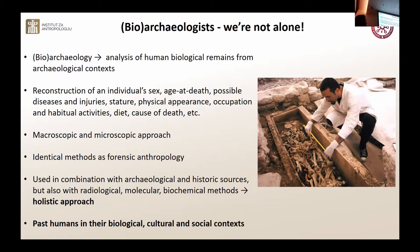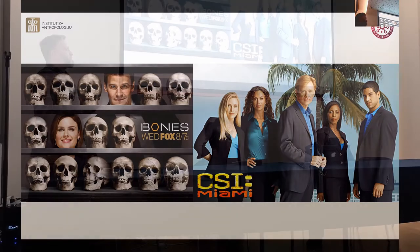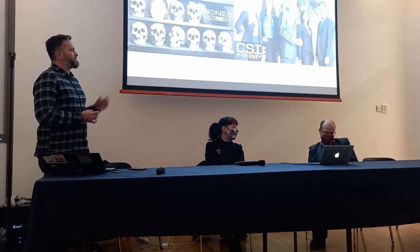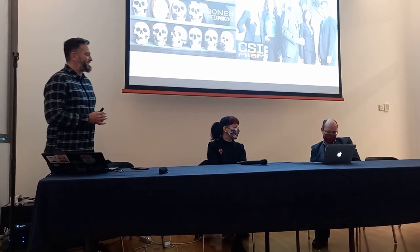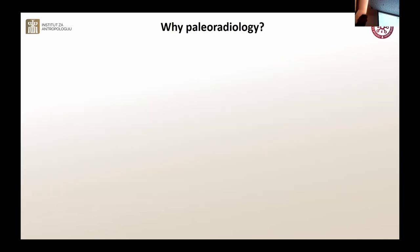In short, we use a holistic approach, with the aim to reconstruct past humans in their broadest biological, cultural, and social contexts. When I mention forensic anthropologists, this is the slide I like to use. I presume most of you have seen CSI Miami, Bones — these very popular TV shows, where scientists use the same methods and techniques that we use in our bioarchaeological studies.